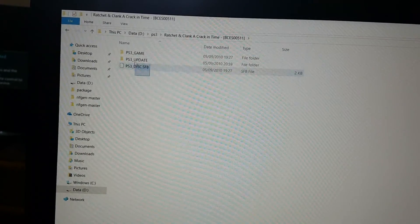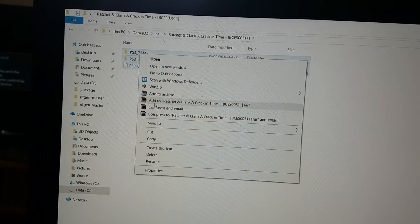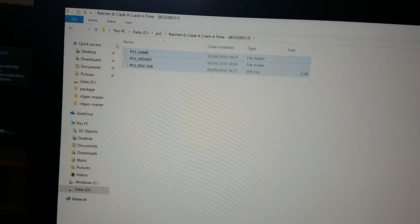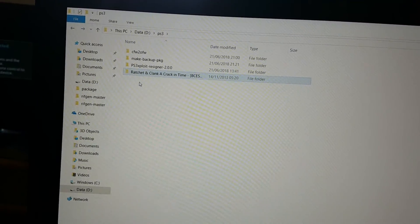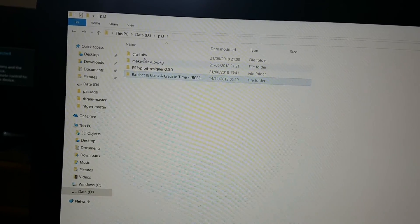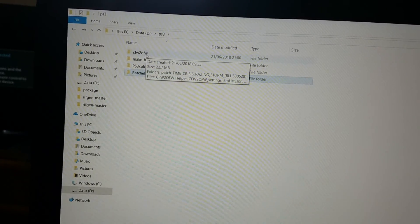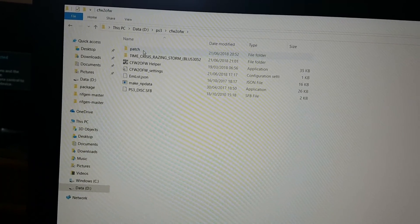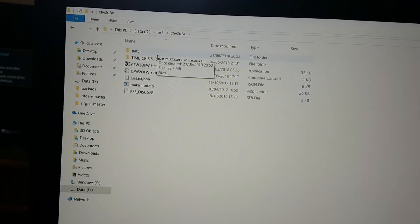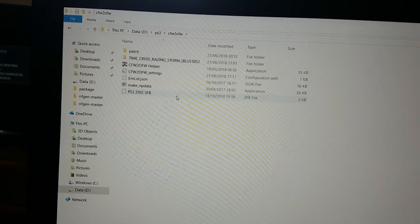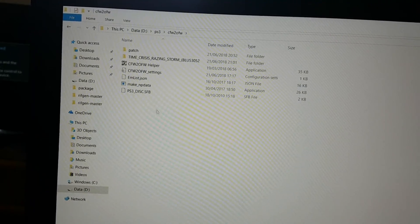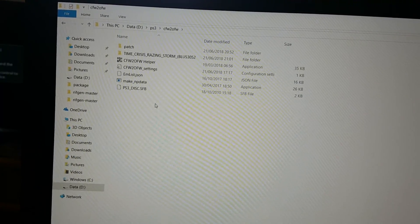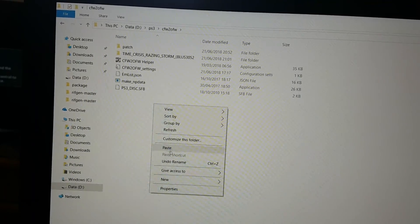Let's copy all of them, cut, and paste them in this folder. It's called cfw to ofw. Let's paste it over here.